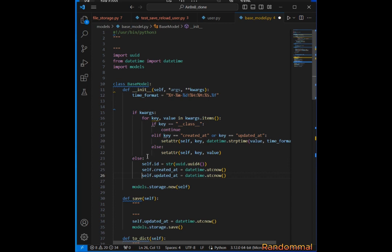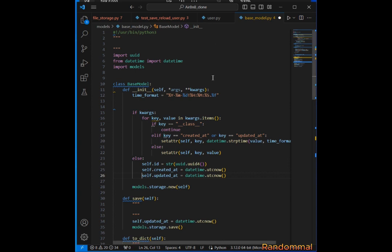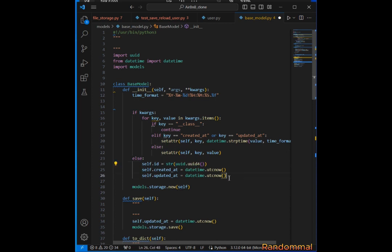If the keyword argument is passed and we get to this point, whatever class that's coming—since User inherits from BaseModel—when creating an instance of the User class with arguments passed to it, it will be updated but it doesn't create self.id and these other attributes.